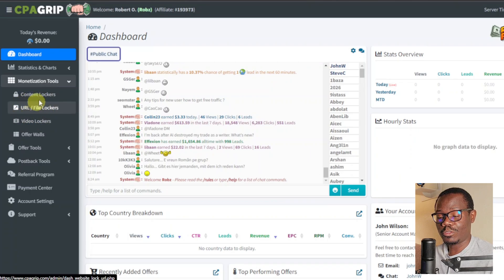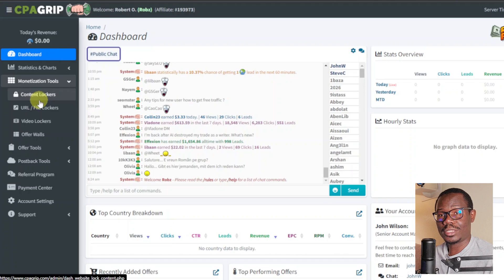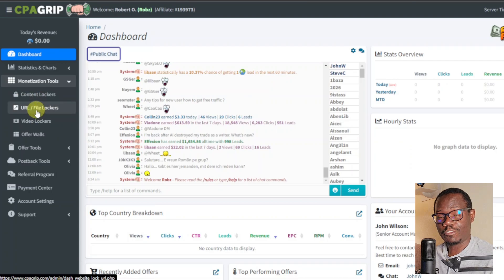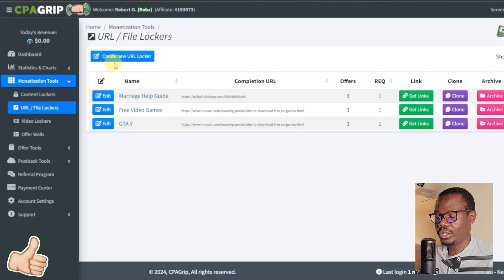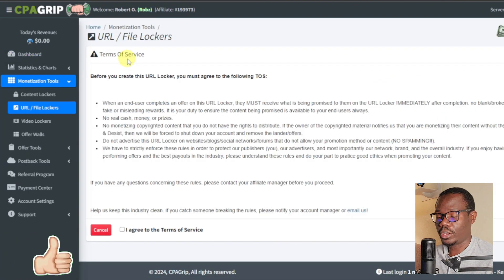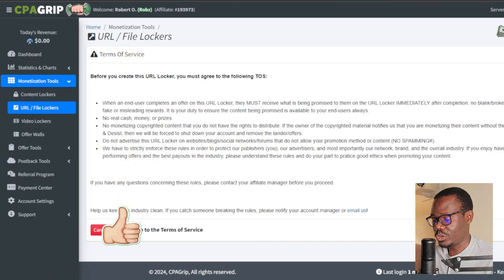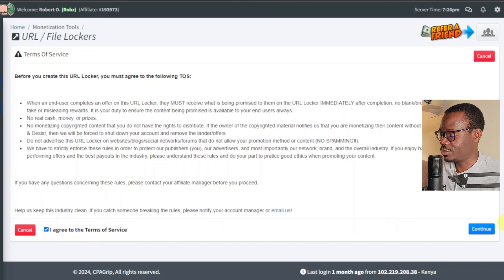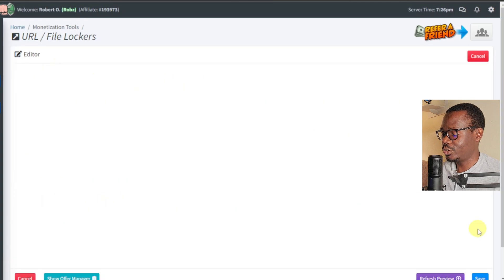These are the kinds of things you can lock, and for customers to be able to access them, they will have to complete an offer. We're going to be using the URL file lockers. You're going to click on New URL Lockers, then click 'I agree to the terms of service' and click Continue.